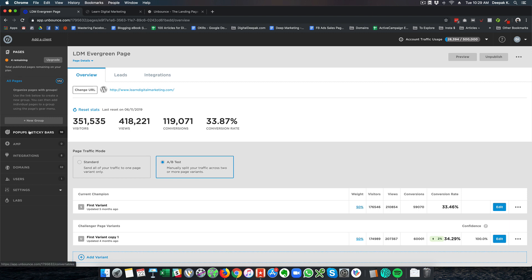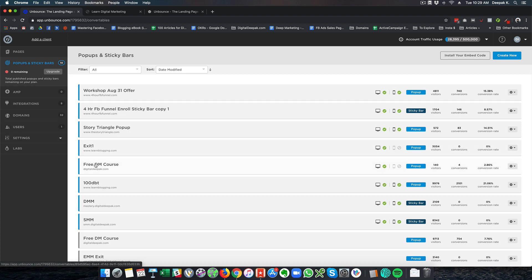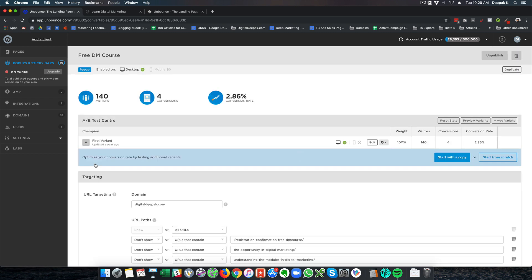There is also popups and sticky bars which is part of Unbounce as an offering and this particular offering is not available on Instapage. So popups and sticky bar is basically like an exit popup that you can create for your website and you will start generating leads through it. So right now I am using a tool called OptinMonster. I am not using this particular tool.